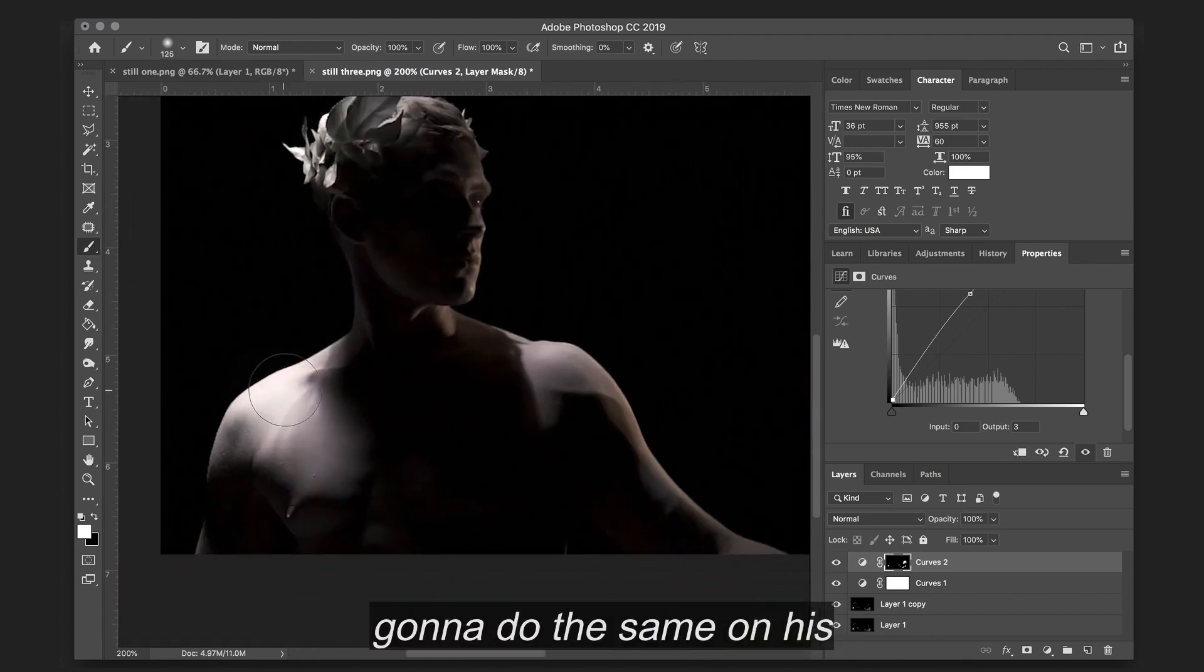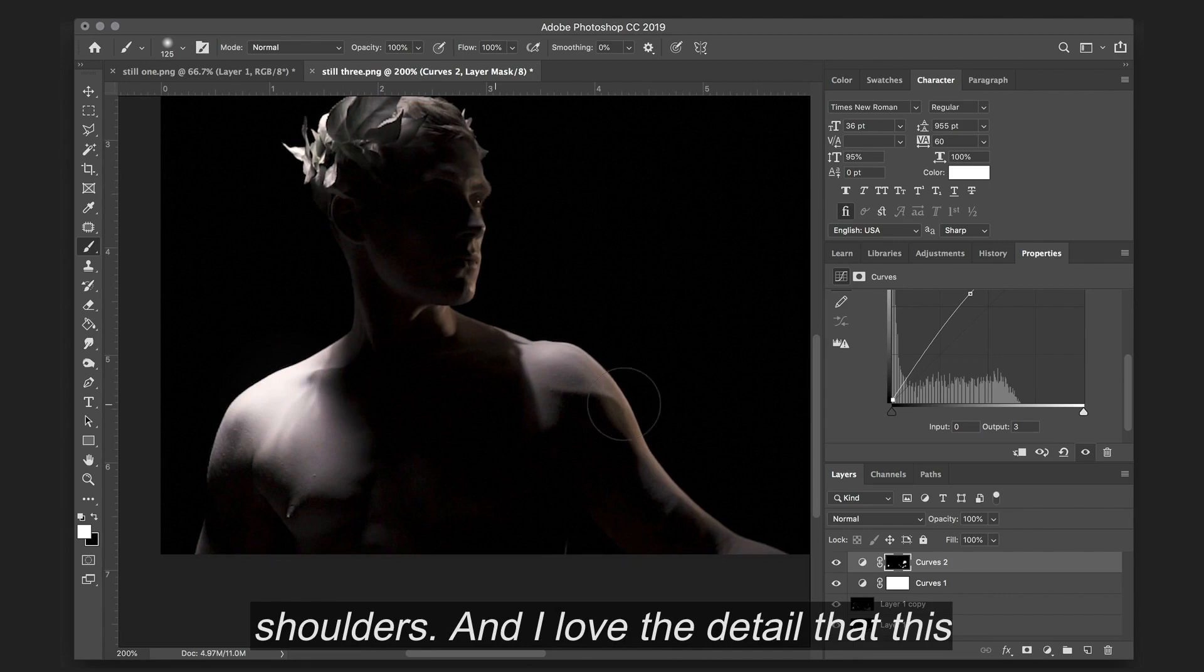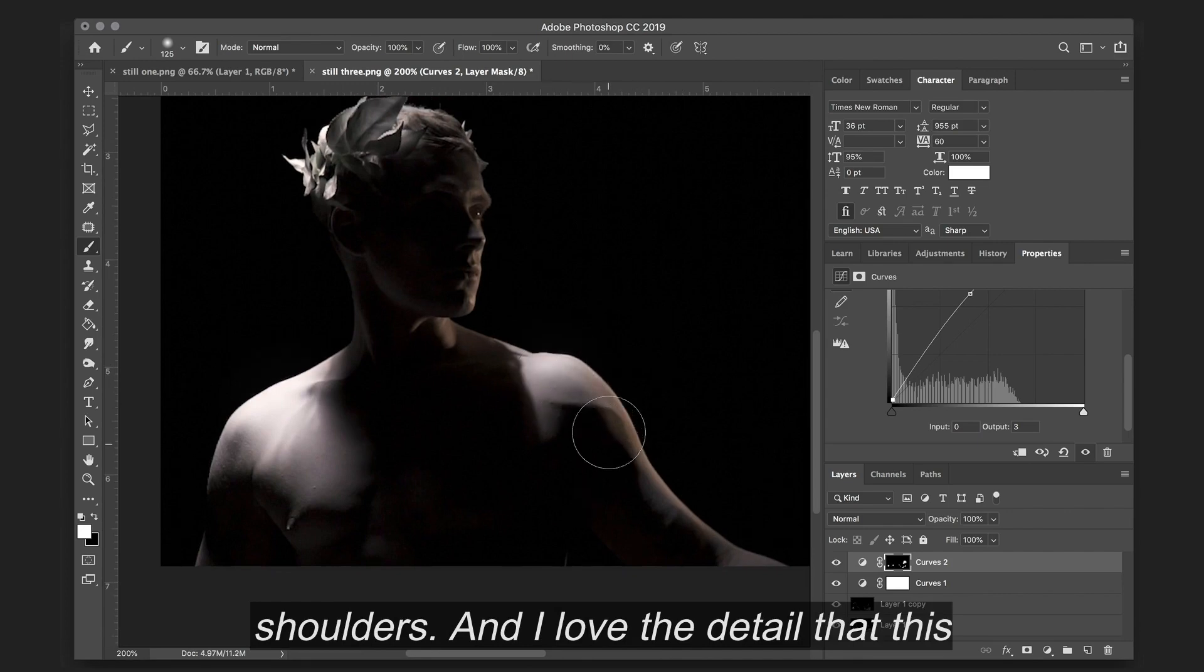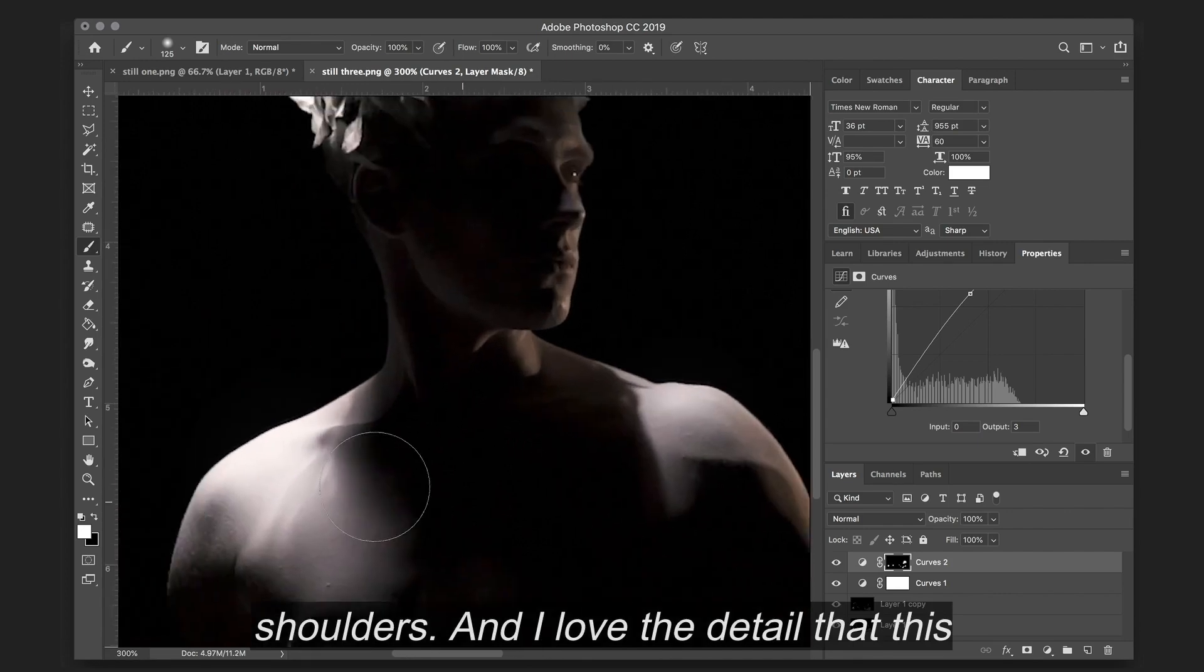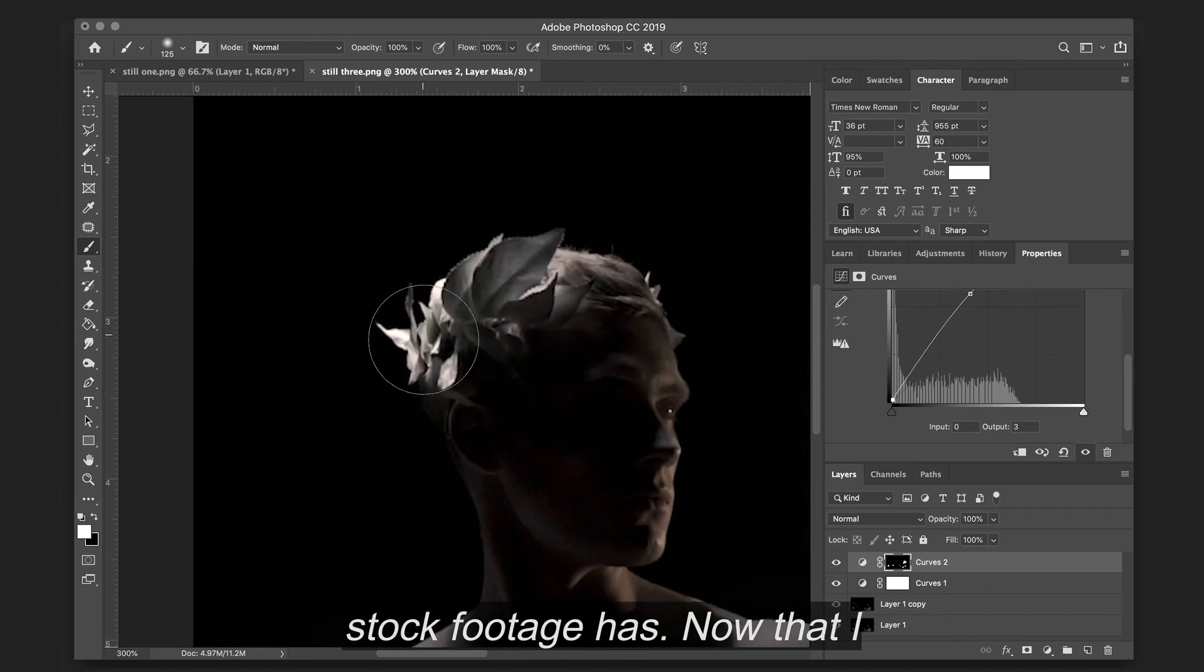I'm also going to do the same on his shoulders. And I love the detail that this stock footage has.